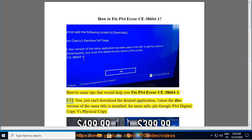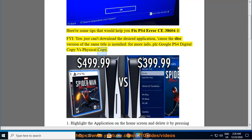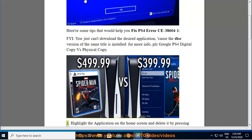FYI, you just can't download the desired application because the disk version of the same title is installed. For more info, please Google PS4 Digital Copy vs Physical Copy.